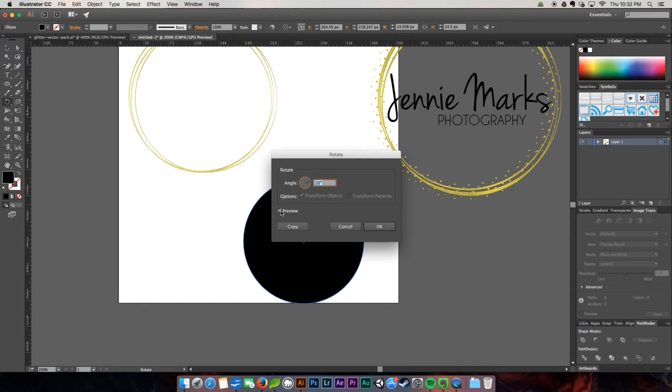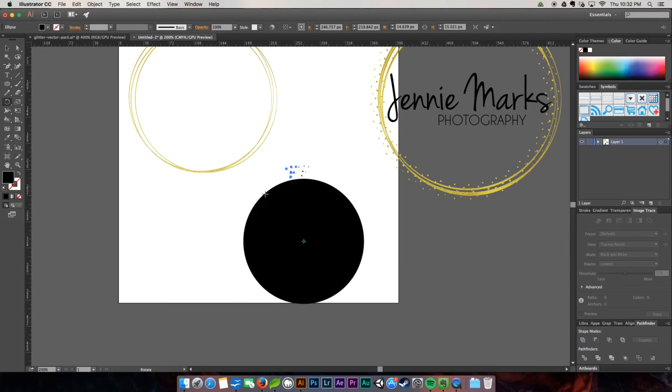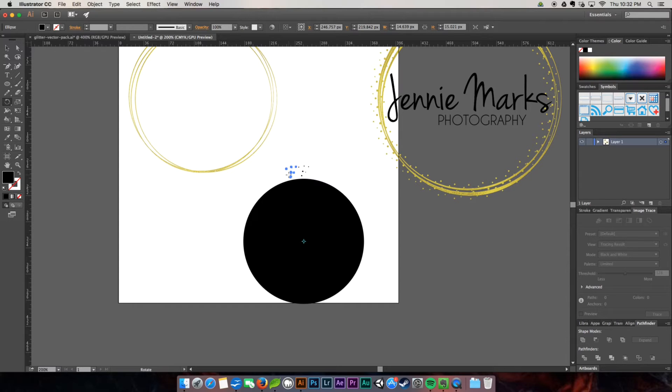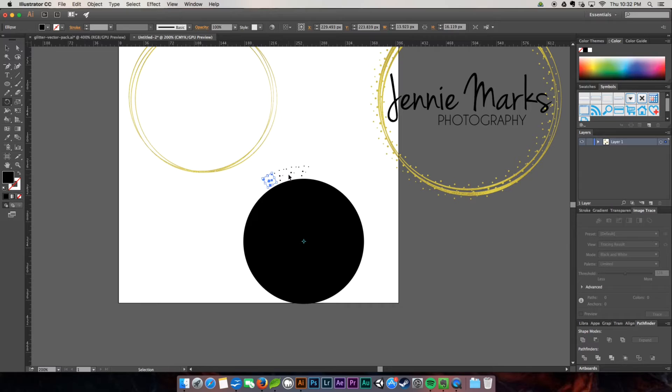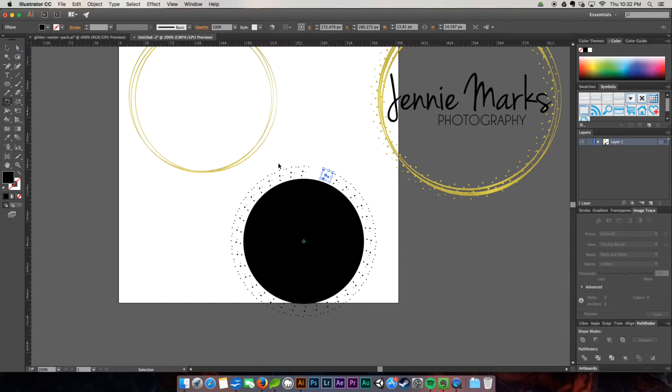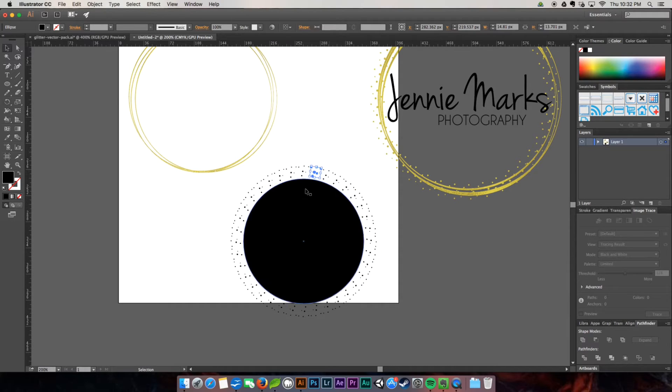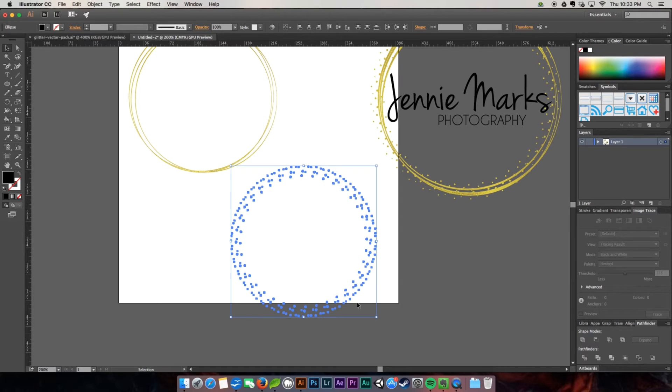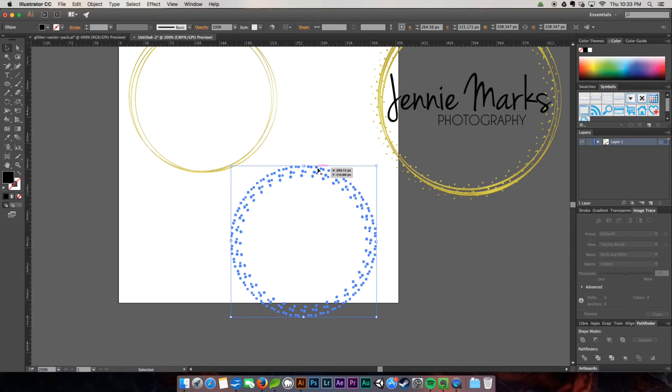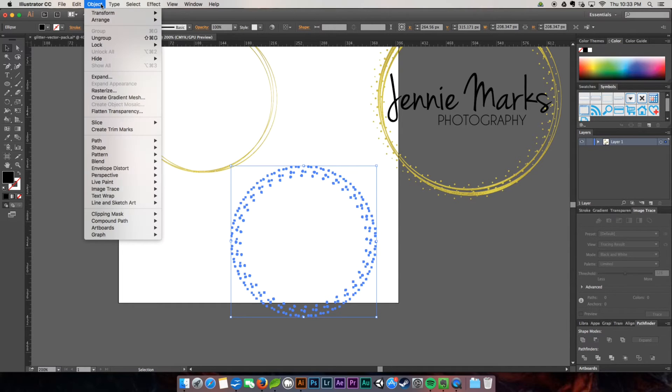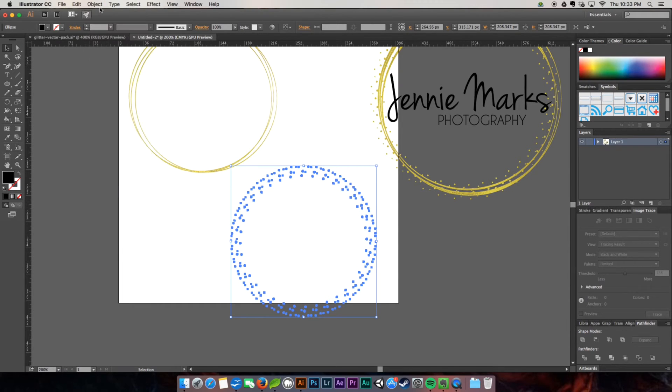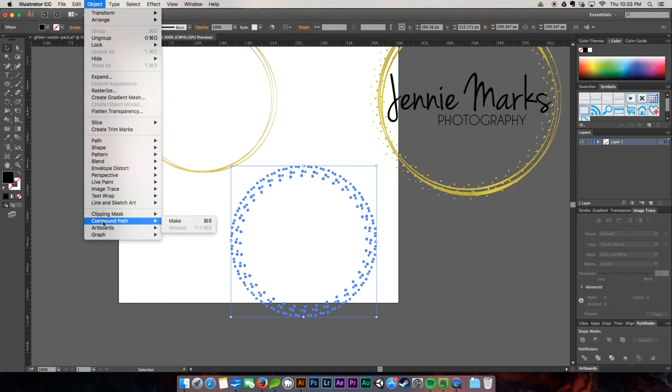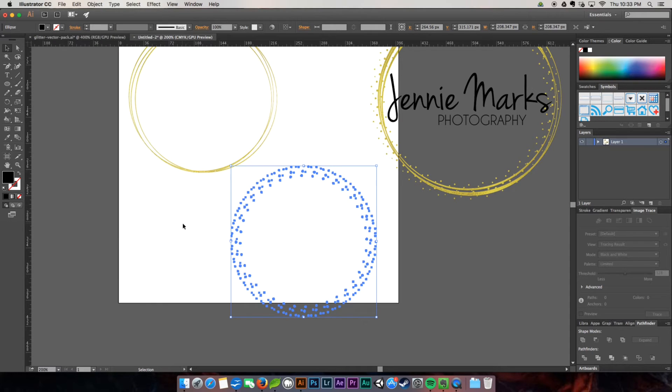I'm going to click on the preview button and we're going to copy. So it made a direct copy next to it and moved it 10 degrees. To create the same command over and over again, all we have to do is hit command or control D. It does the exact same action that we did the last time. So you just keep hitting command D all the way until we get all the way around the circle.